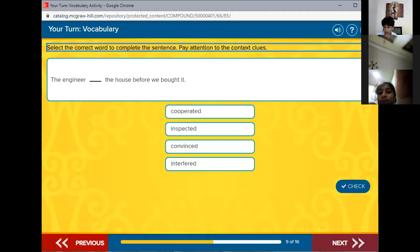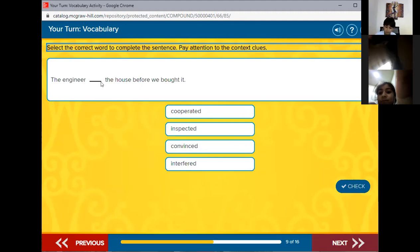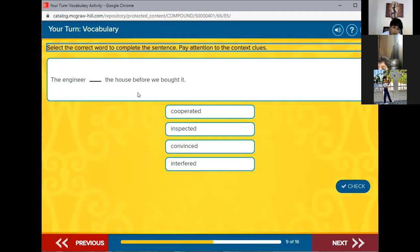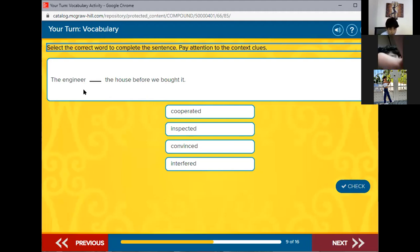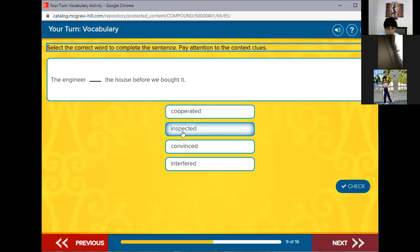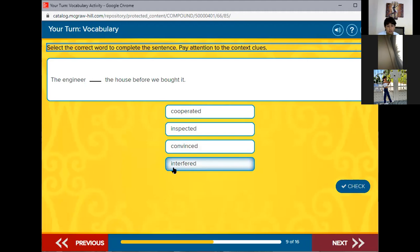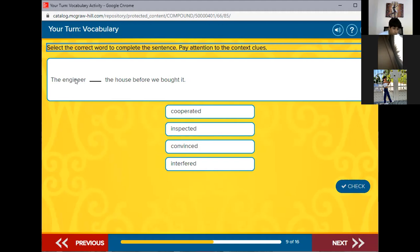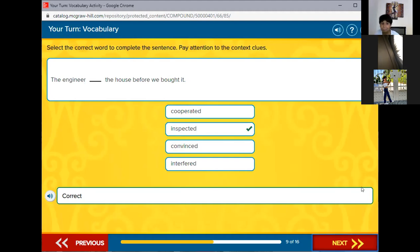The engineer blank the house before we bought it. What does the engineer do to the house? Operated means work together. Inspected means checked. Convinced means make someone believe something. Interfered means interrupted. Which one? If you hire an engineer because you want to buy a house, what do you think the engineer would do to the house? Check. Inspect. Inspect. Yes, the engineer is going to inspect. Great job.